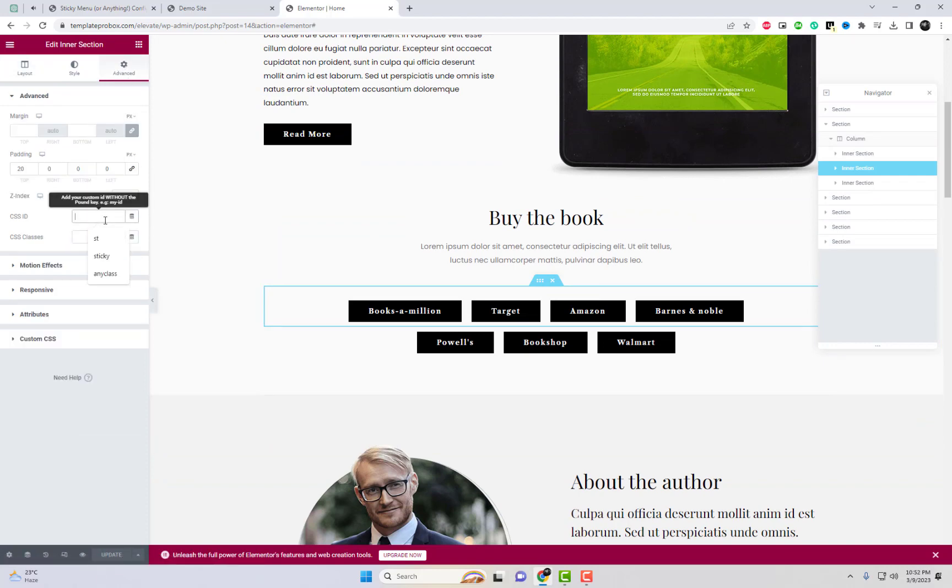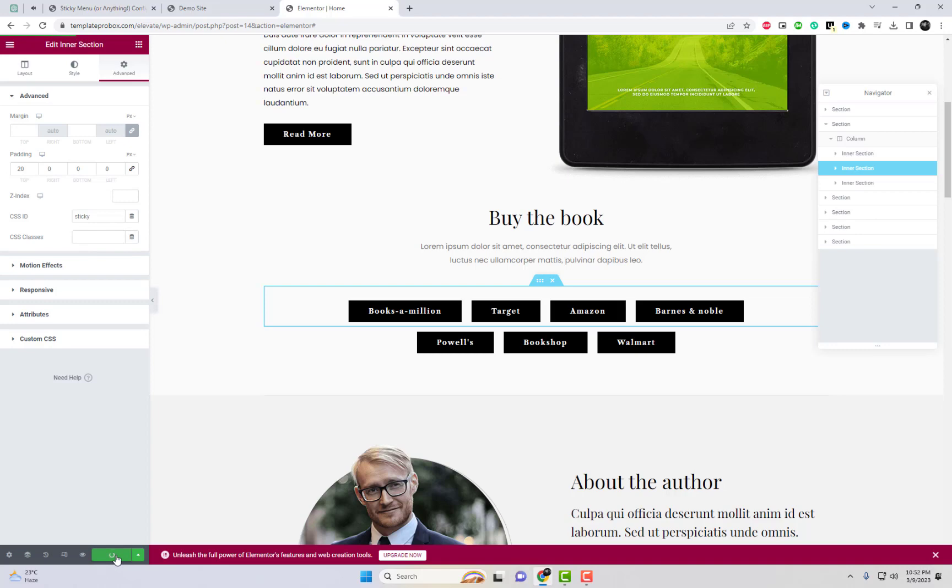First, assign a class ID to any section in Elementor. Later, you can add this class ID in the plugin settings. This will allow you to easily apply the sticky effect to that specific section on your website.